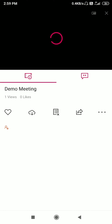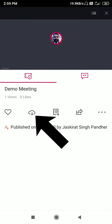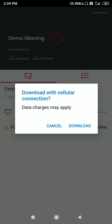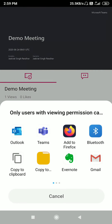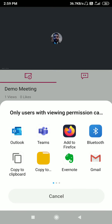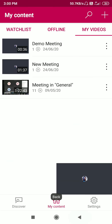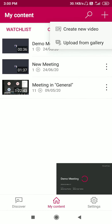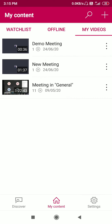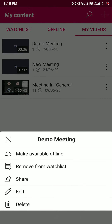You can download this video to your mobile by clicking on the cloud button and it will be downloaded to your mobile memory. You can also share this video to someone in the organization via Teams, or you can directly upload it to your Google Drive. That is how you can share this recorded meeting to someone else. To share your recorded videos to someone, click on the three-dotted button and click on the share button.